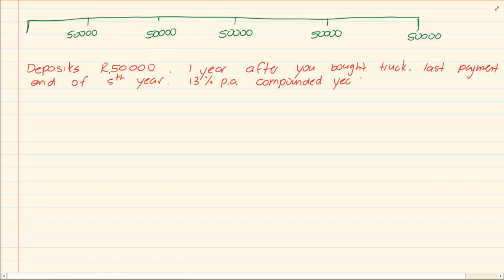Now you could use the method that we had done in timeline. But I want to teach you a different method. What you would have done in timeline is you would have calculated the amount of 50,000 for one year. And then you would have added another 50,000. So basically at every point you would have stopped. But when they are giving you consistent payments there's an easier way.